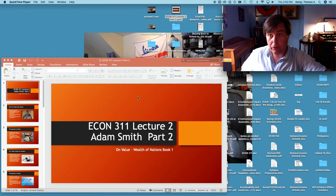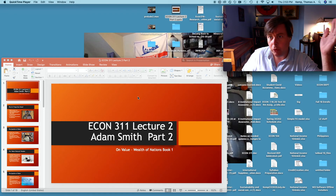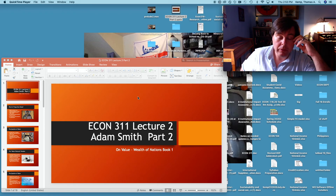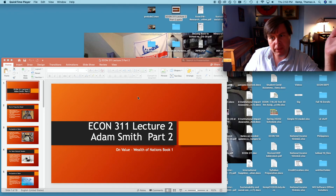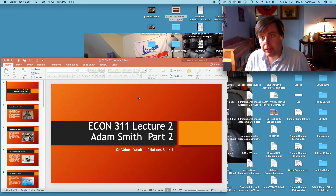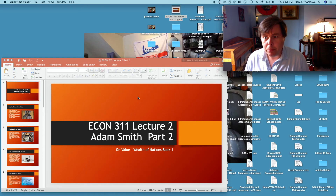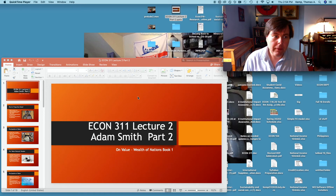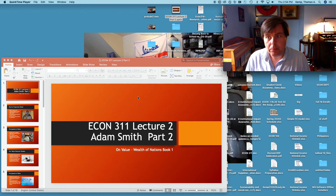Hey there. This is lecture two in the series of talks on Adam Smith's Wealth of Nations and, more broadly, Smith's ideas about economics and social philosophy. This is part two of four parts on Smith, and this is particularly on Smith's theory of value. We'll try to bring the discussion into present economic thought, and we'll also be thinking about some of the implied moral philosophy of Smith's Wealth of Nations in this talk.